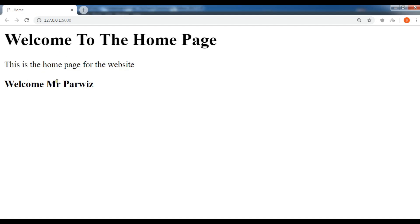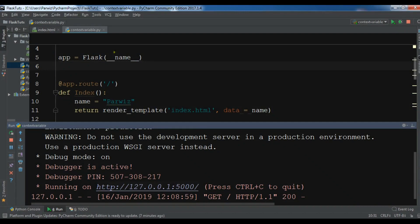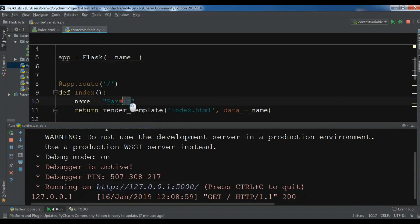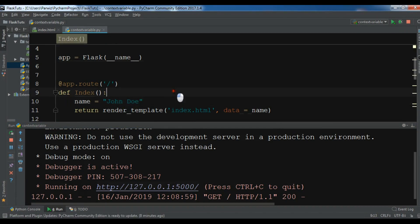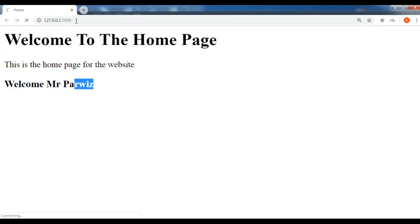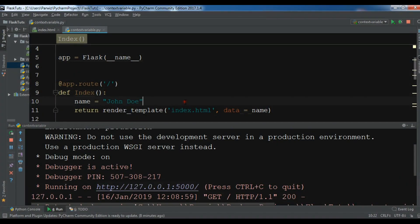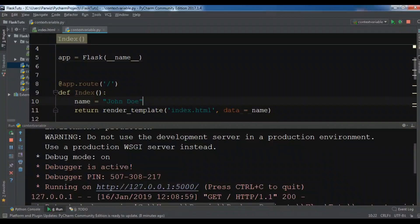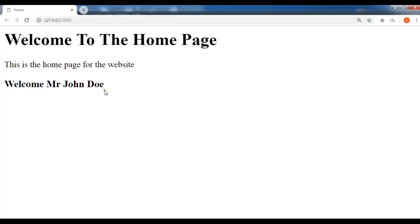Now you can see this is my home page and I have retrieved the data. If I change the data — for example, in my context variable I want to write another name, 'John Doe' — let me save this and refresh the page. Now you can see we have 'Welcome Mr. John Doe'.